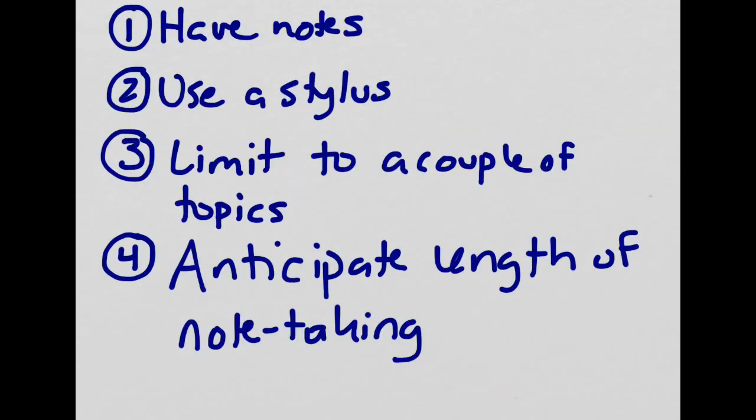And my fourth tip is to anticipate the length of the note taking. So usually it takes students about three to four times as long to take notes as it does to actually watch the screencast. So a five minute screencast might take anywhere from 15 to 25 minutes for a kid to actually watch and take notes on.